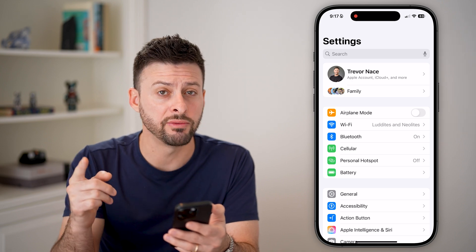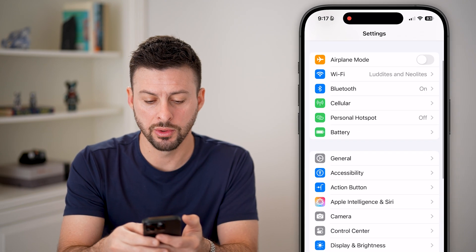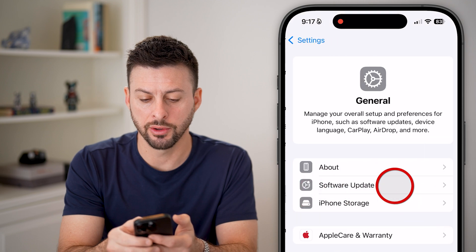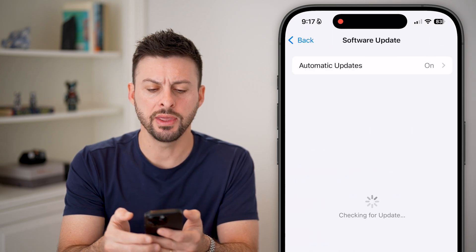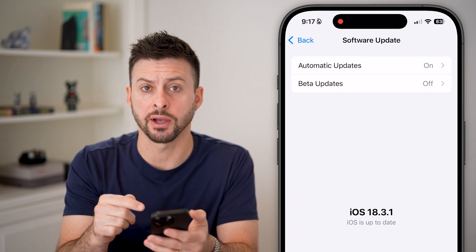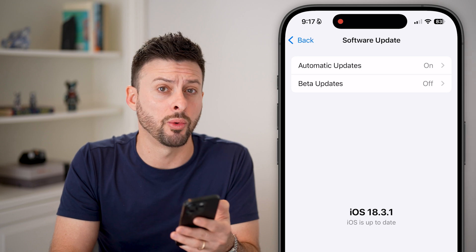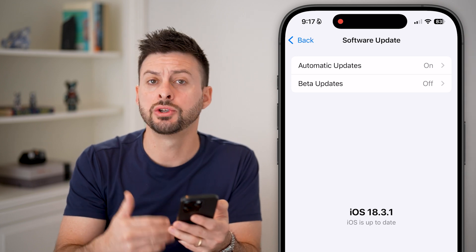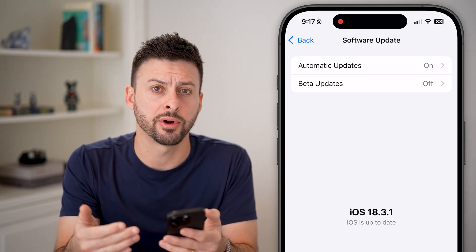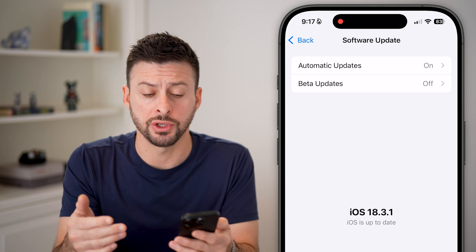If either one of these don't fix it, scroll down, tap on General, then Software Update. There might be a software update that fixes this bug or glitch. Just update to the latest iOS operating system and you should be good to go.